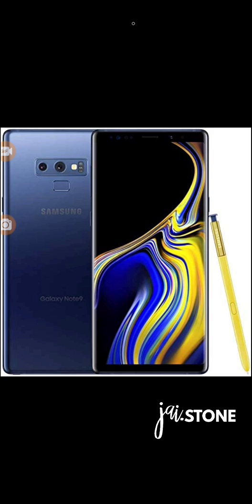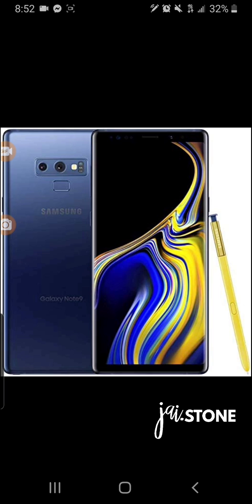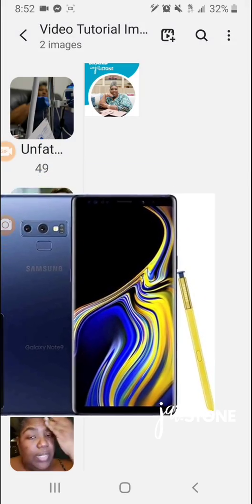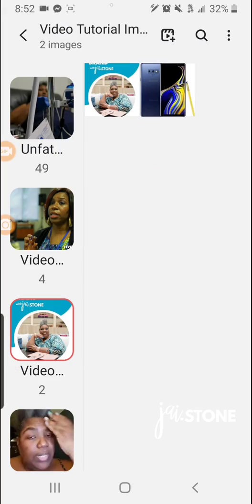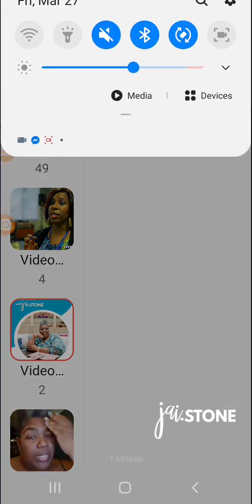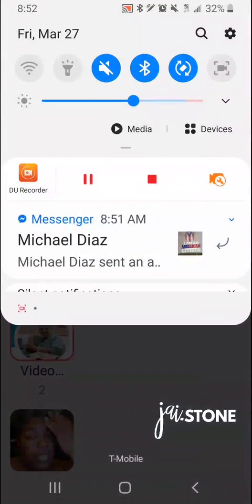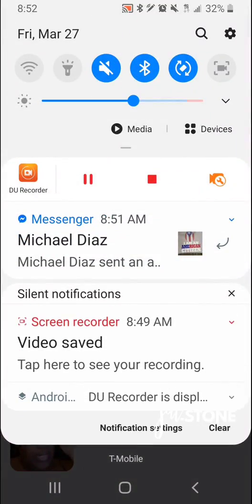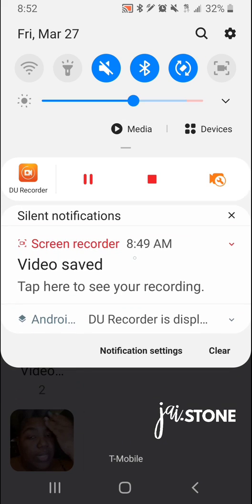So now let me show you how to do it. If you see this mouse, I'm actually using my stylus. This little dot, that's what you want to follow through this tutorial to see where I'm going. So I'm actually pulling down the notifications bar.